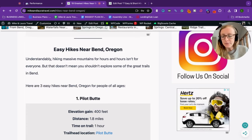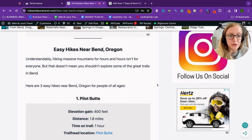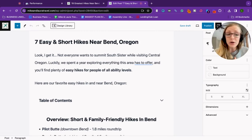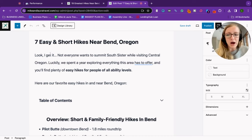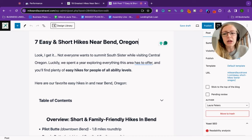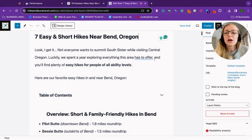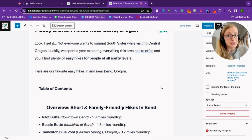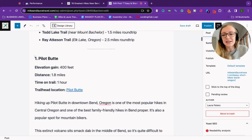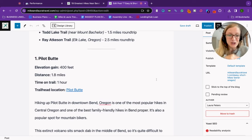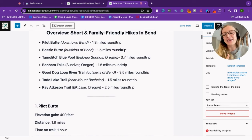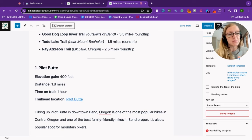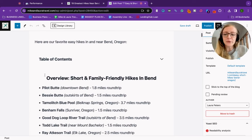So what I did is I started an entirely new blog post. This one is called easy and short hikes near Bend Oregon. Do you see how I'm optimizing not only for easy hikes near Bend Oregon, but also short hikes near Bend Oregon? I went in, I literally copied and pasted the old content into my new blog post and I then optimized it the way that I think is going to be really helpful for readers to flow through the blog post easily.